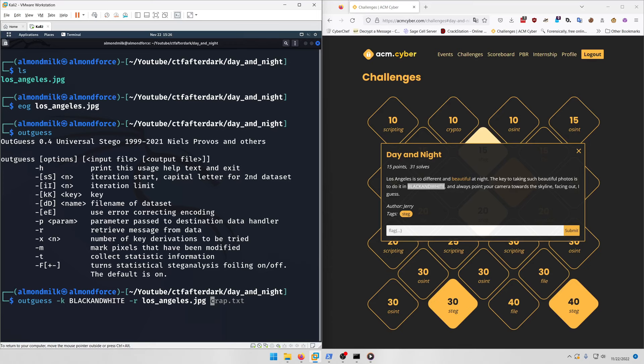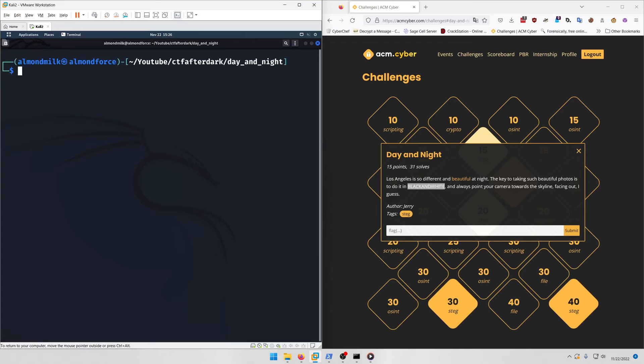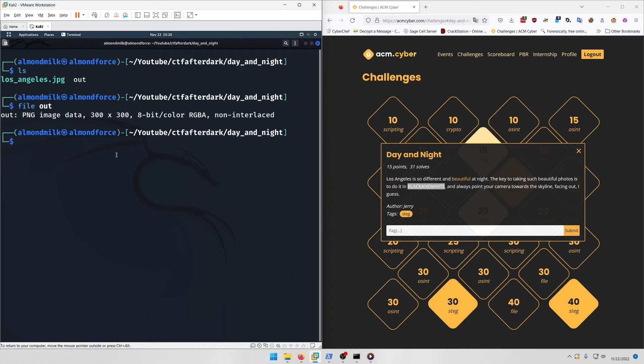If we run file on the output, we see it's a PNG image. Running eog shows it's a QR code.